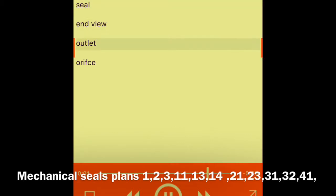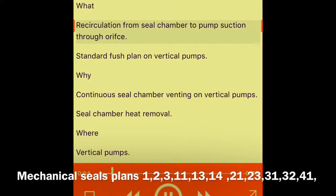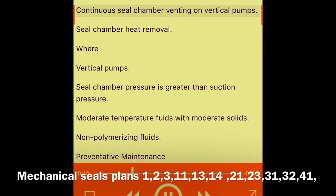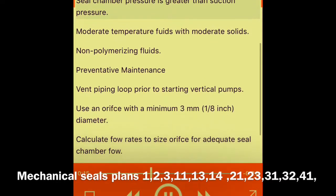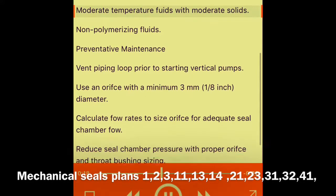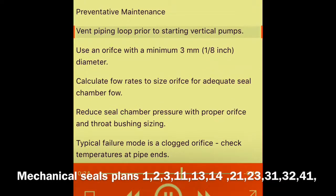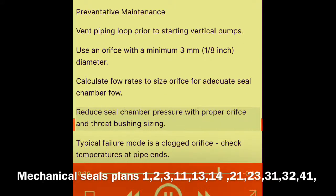Plan 13 — seal end view, outlet orifice. What: recirculation from seal chamber to pump suction through orifice. Standard flush plan on vertical pumps. Why: continuous seal chamber venting on vertical pumps, seal chamber heat removal. Where: vertical pumps where seal chamber pressure is greater than suction pressure; moderate temperature fluids with moderate solids; non-polymerizing fluids. Preventative maintenance: vent piping loop prior to starting vertical pumps; use inlet orifice with a minimum 3 mm (1/8 inch) diameter; calculate flow rates to size orifice for adequate seal chamber flow; reduce seal chamber pressure with proper orifice and throat bushing sizing. Typical failure mode is a clogged orifice. Check temperatures at pipe ends.